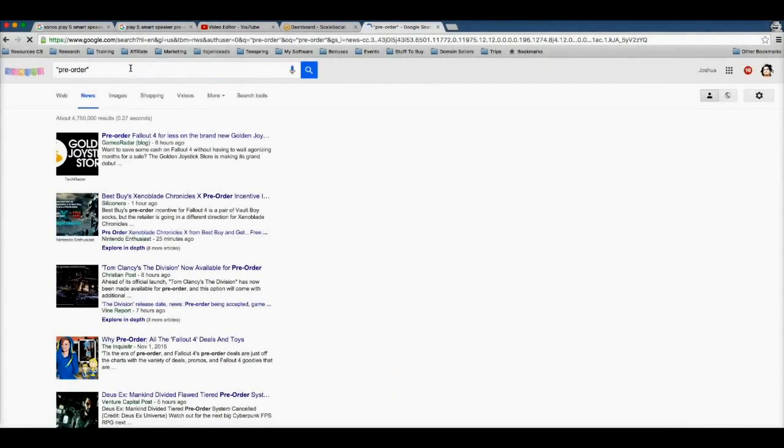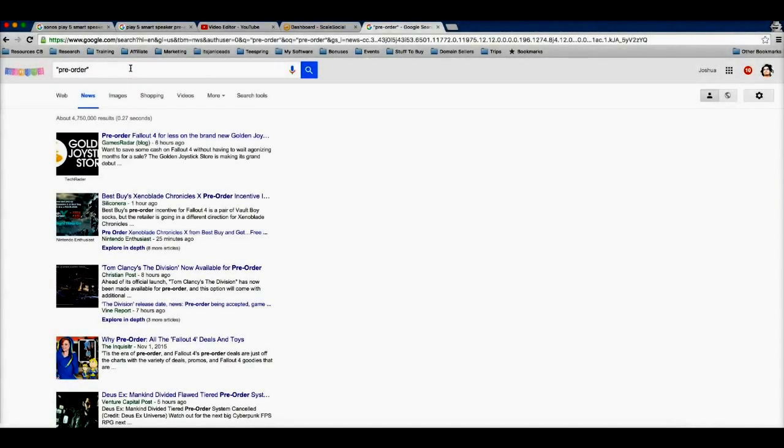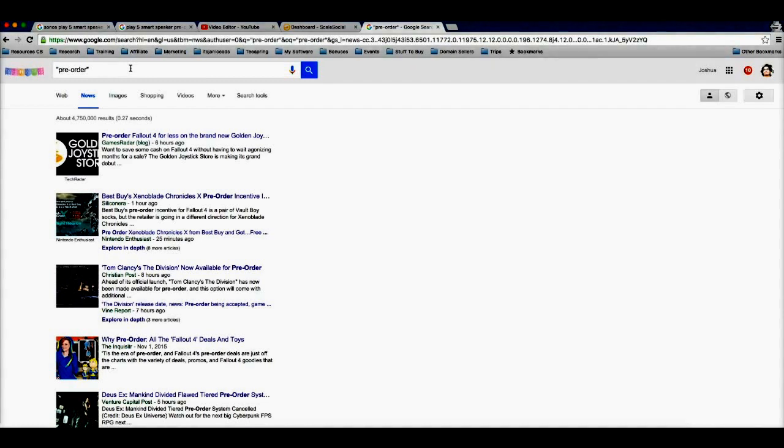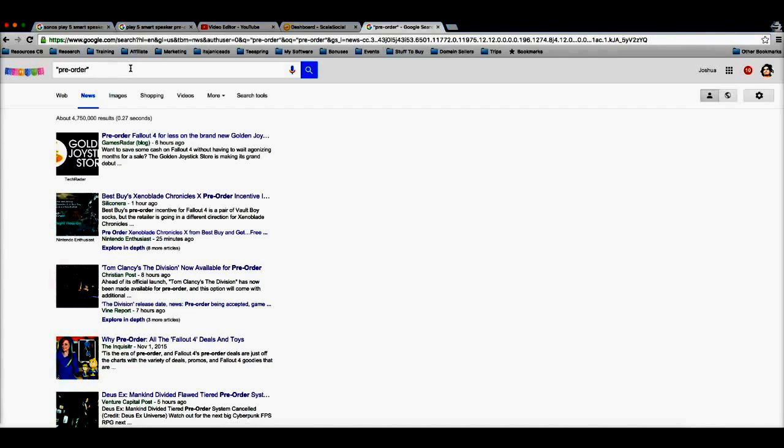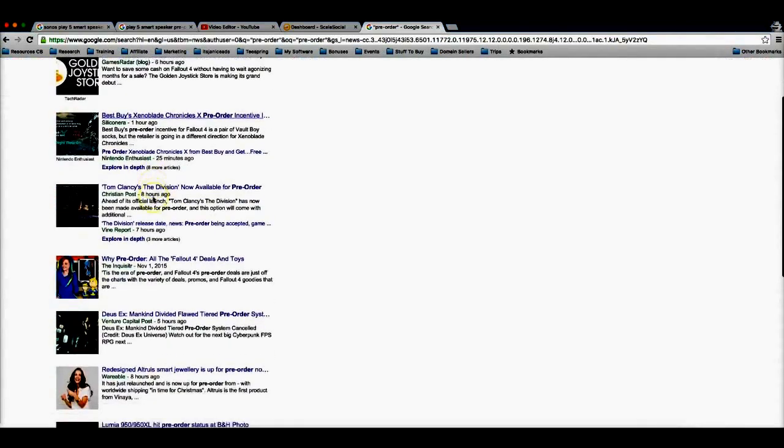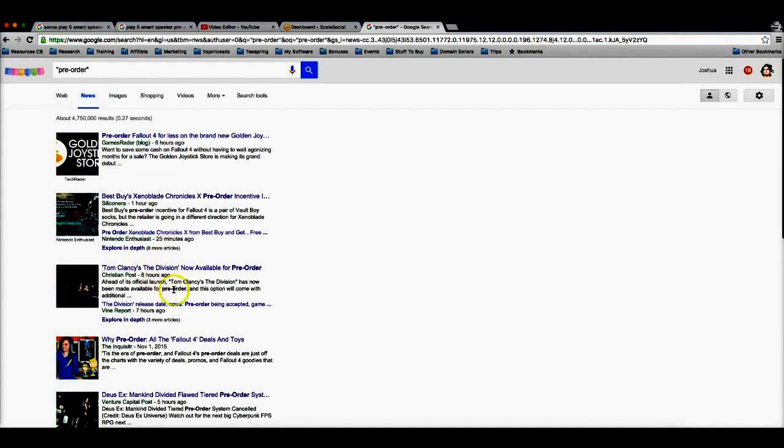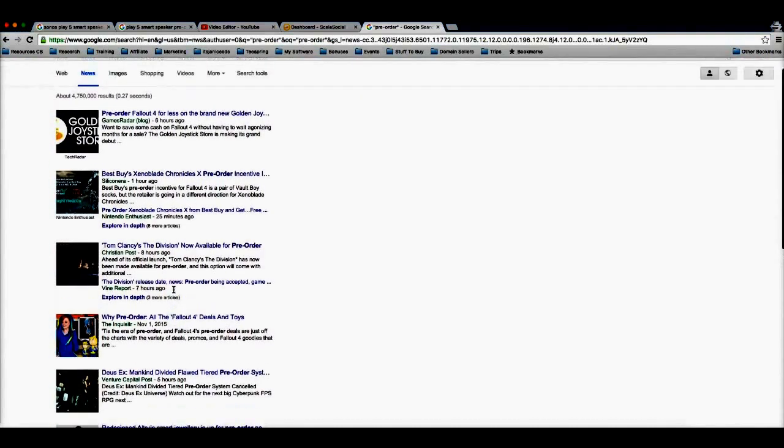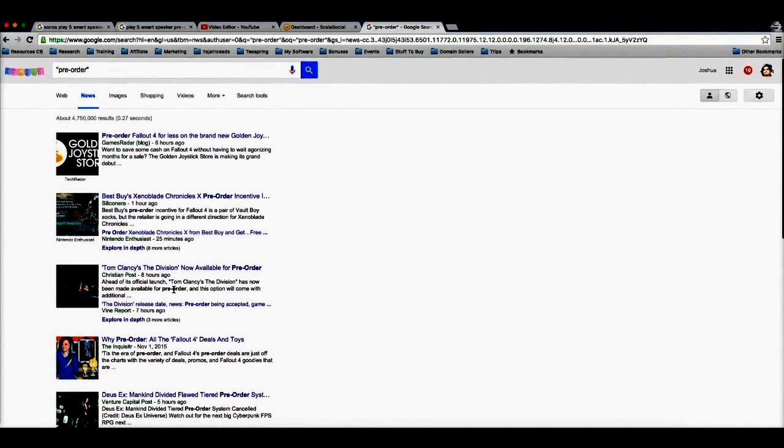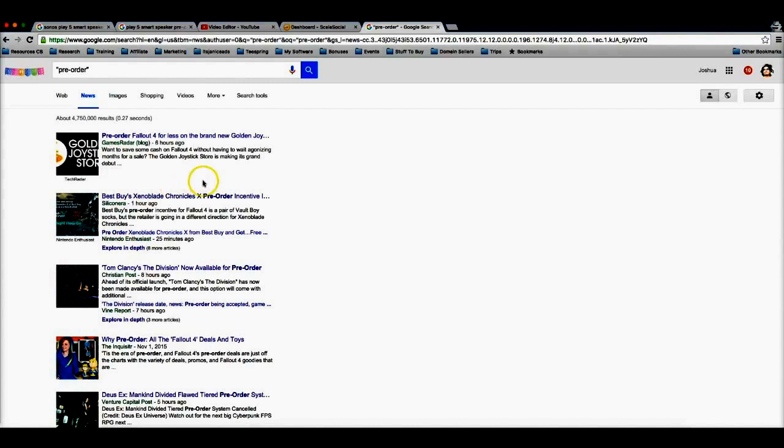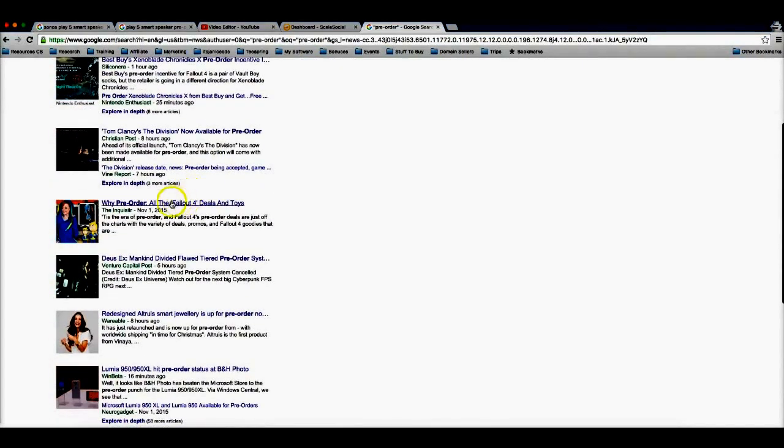This is gonna populate every single product that has just been announced that's ready for pre-order, and the good thing about that is as I mentioned before, people that are searching for products that are ready for pre-order, they're ready to buy that product. So here you can see every single product that has been published recently. This is six hours ago, one hour ago, eight hours ago. You can easily be one of the first few people to learn about products that are available for pre-order and be one of the first few people to start ranking for those terms.